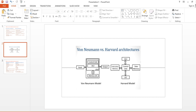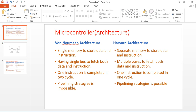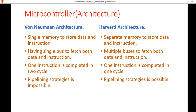The second difference is buses. In von Neumann there is a single bus to transfer both data and instructions, but in Harvard there are multiple buses to transfer data and instructions separately.